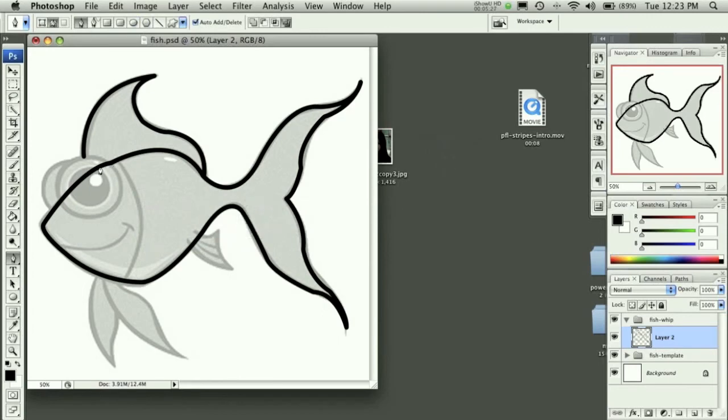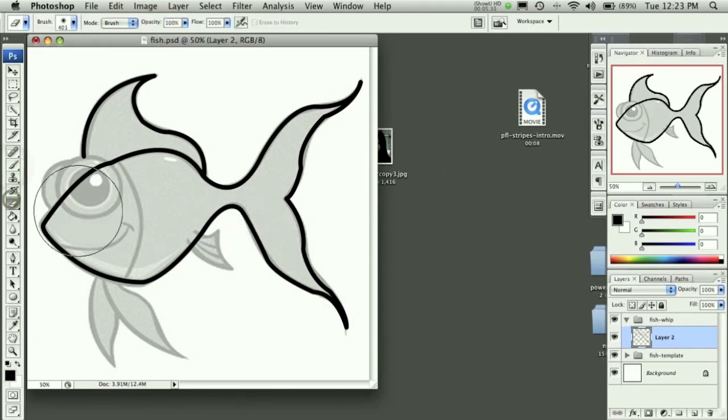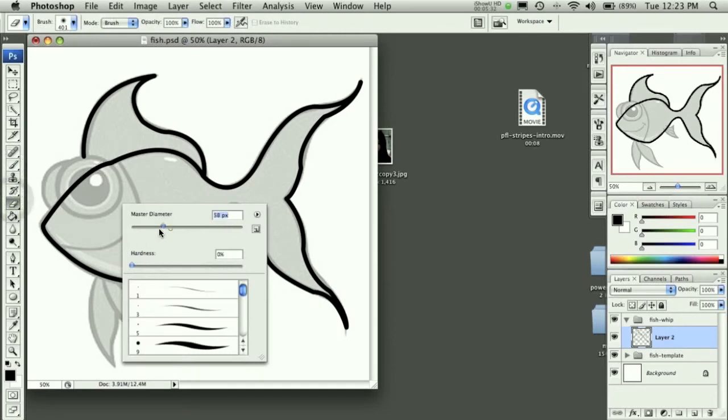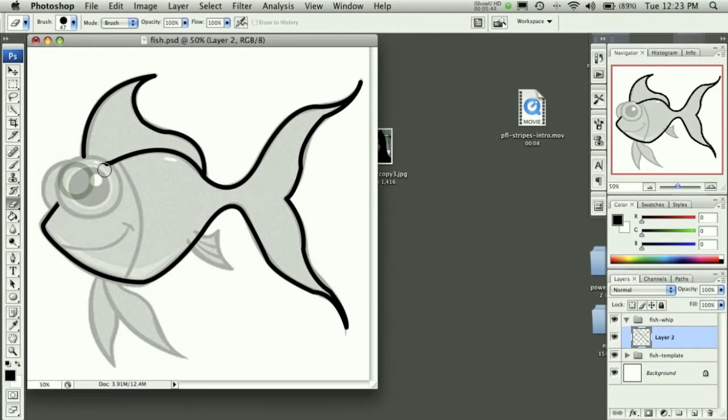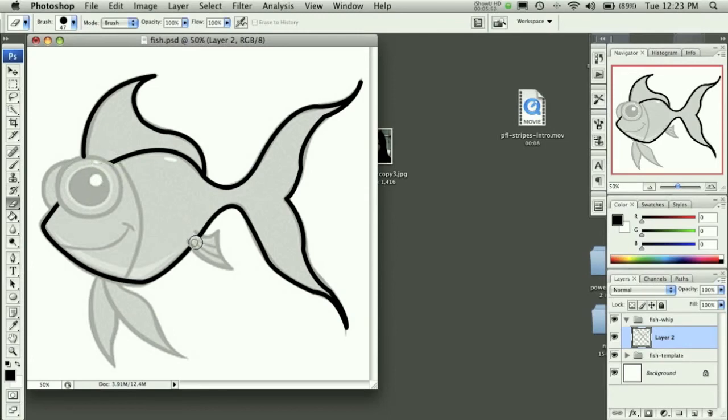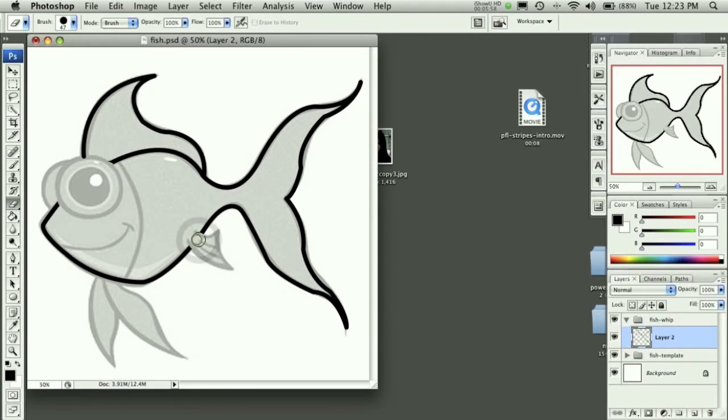Now, we can see we have some overlapping areas now, but we can get rid of those as well. Just go to your eraser tool. Make it a little bit smaller. And then you can erase with 100% hardness right up to the edge where you don't want the line to be. Which should be more like that. And then down here on the fin. Kind of like so.